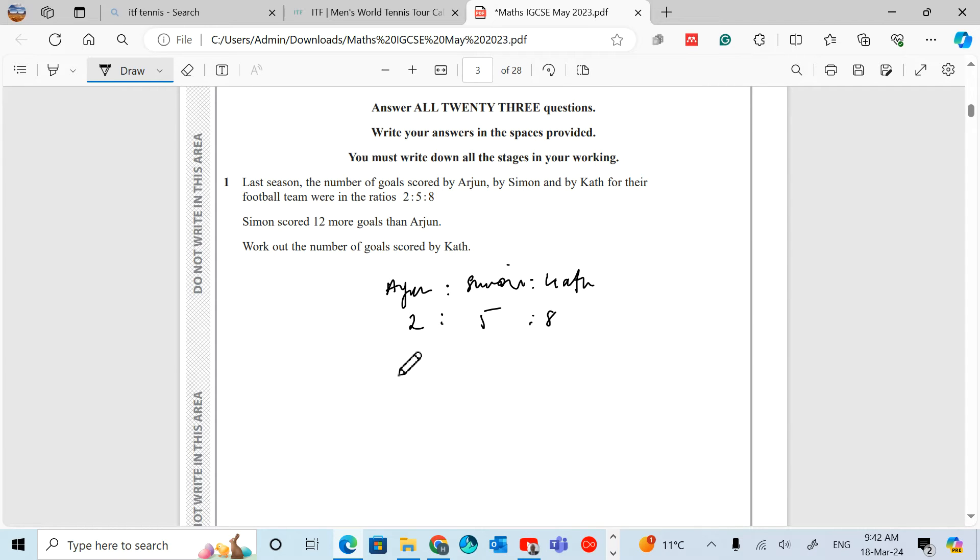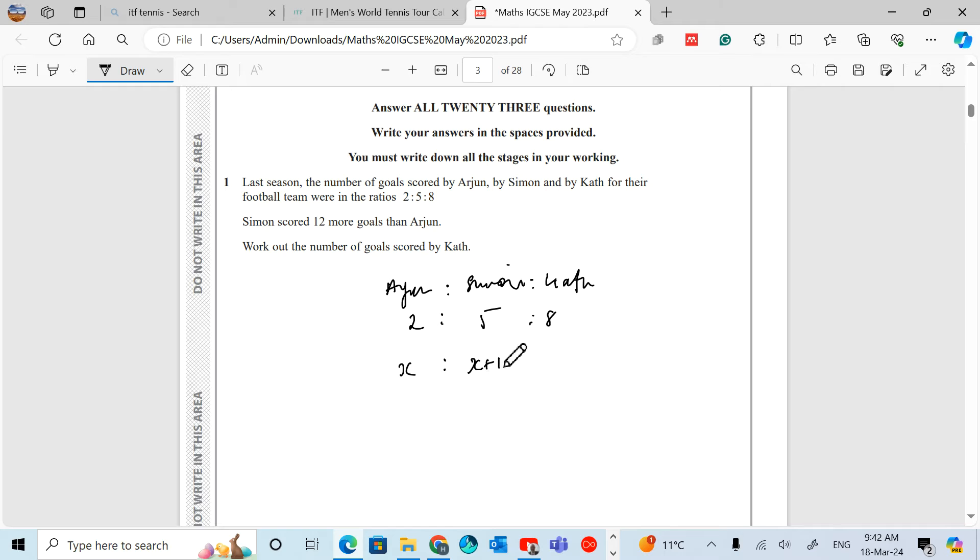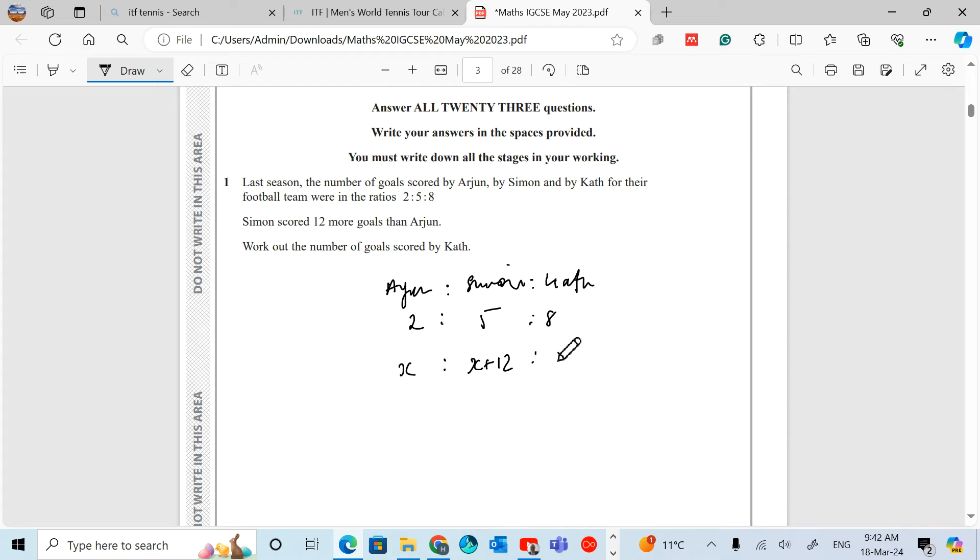Let's call Arjun X. If Simon scored 12 more goals, that's X plus 12. And the 8, in relation to Arjun, that's 4 lots of 2, so that's 4X.